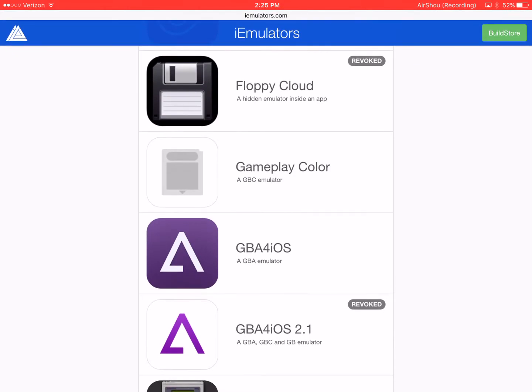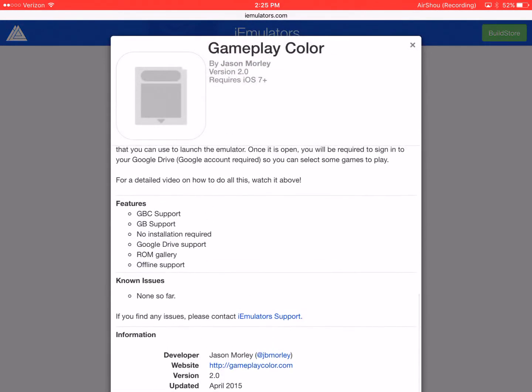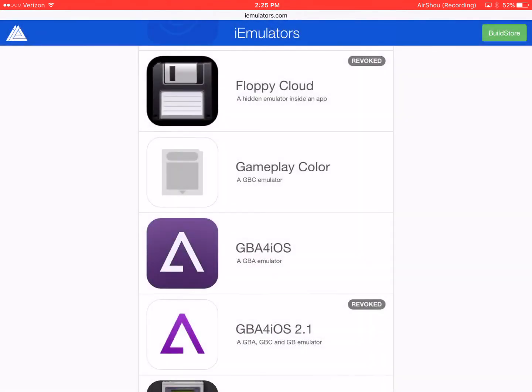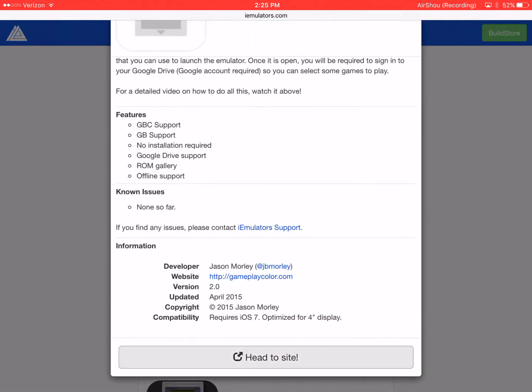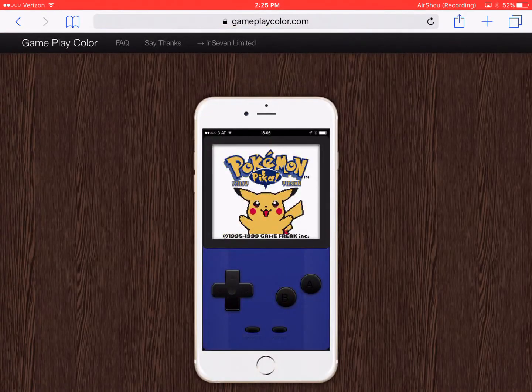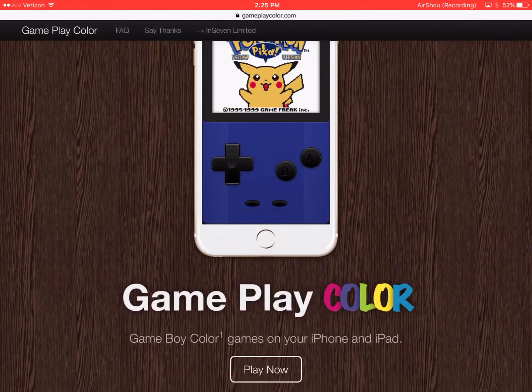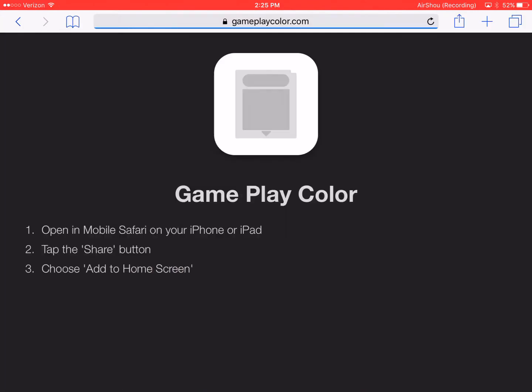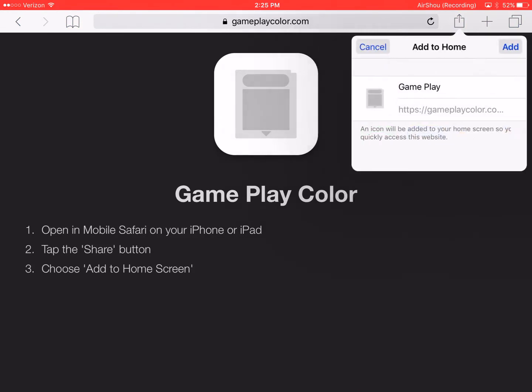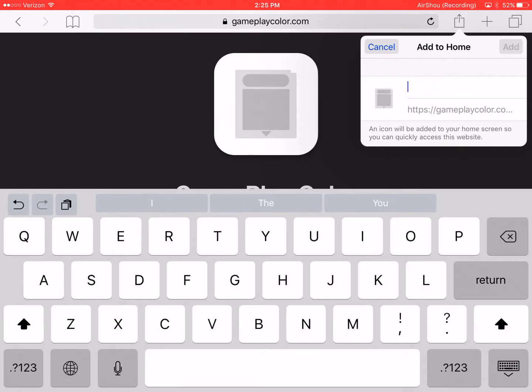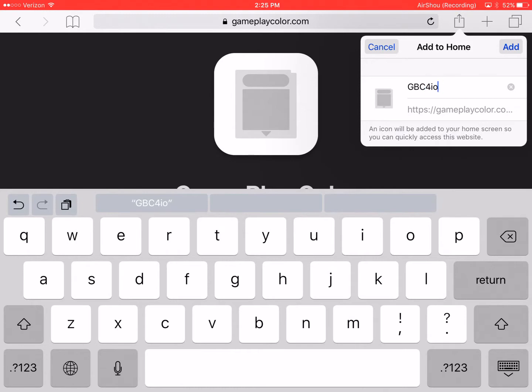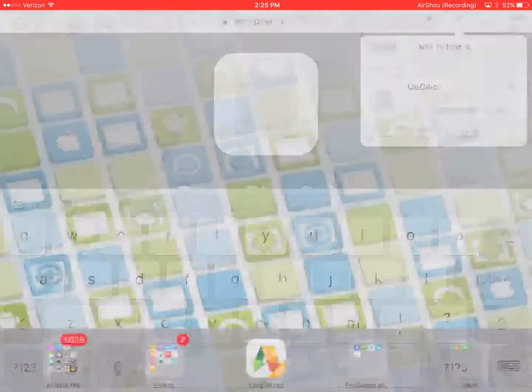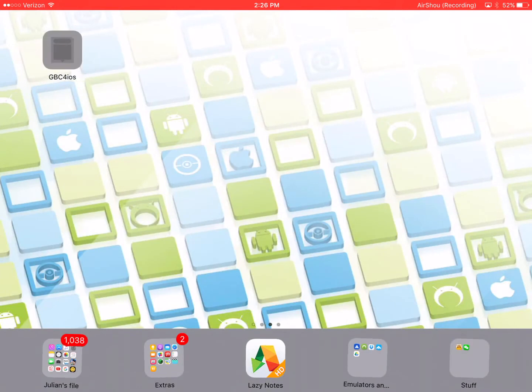The next emulator that can never be shut down is Game Boy Color. So you're in your i-emulators app site and there's Game Boy Color. You click that and you click the head to site tab. Then you see this. You click play now and then you'll want to sign up. You'll want to do the setup. Tap the square with the arrow, wait and then click add to home screen. You can name it whatever you'd like. For me I'm going to name it GBC for iOS.